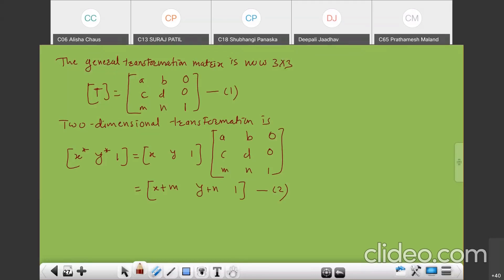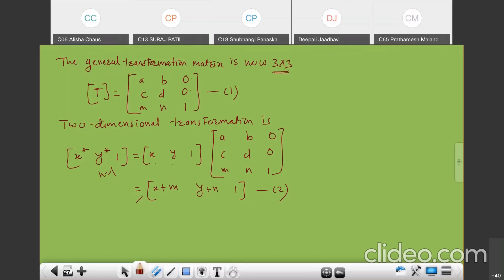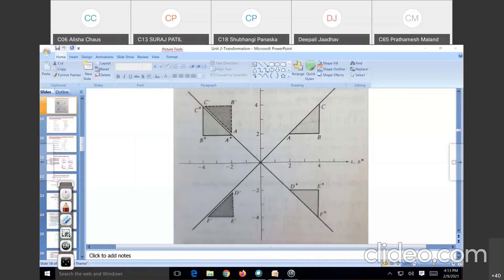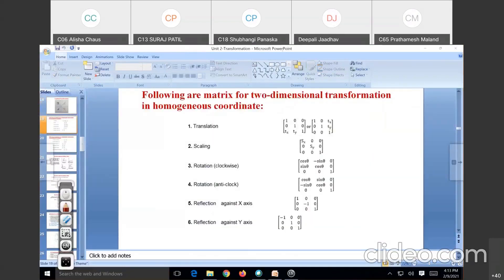The new transformation matrix is 3×3: the upper left 2×2 submatrix ABCD is the same as before, we only add two translation factors M, N, and the last column is 0, 0, 1. The two-dimensional transformation gives X-star, Y-star with H equals 1, equaling the original coordinates multiplied with the new transformation matrix to produce this result. These are the homogeneous coordinates.